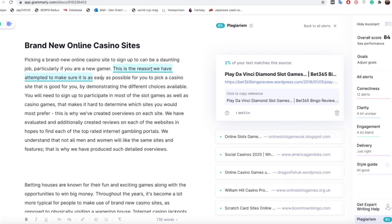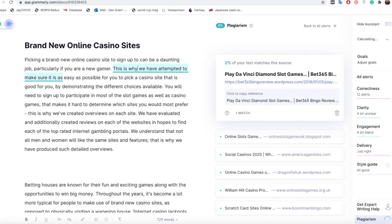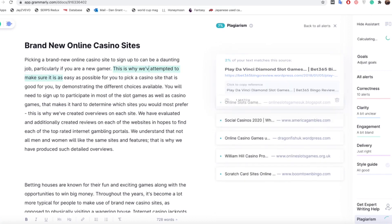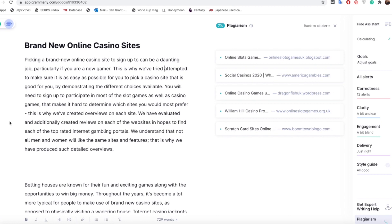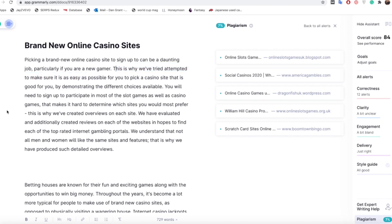And even with those changes there as you can see if I go off of that it's actually completely removed the plagiarism. So I've made it unique enough for Grammarly and for Google to say that sentence now is completely unique and has nothing to do with what you previously had something to do with.